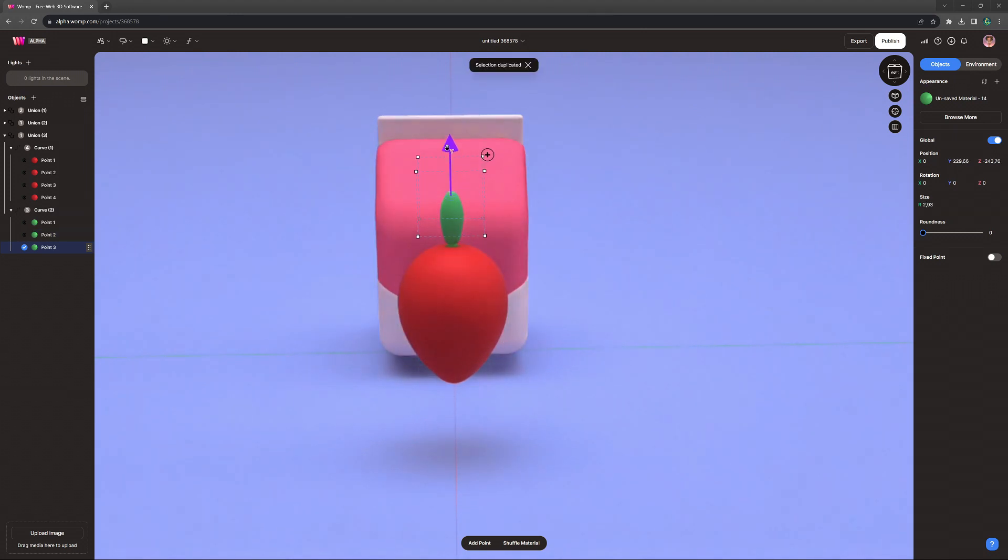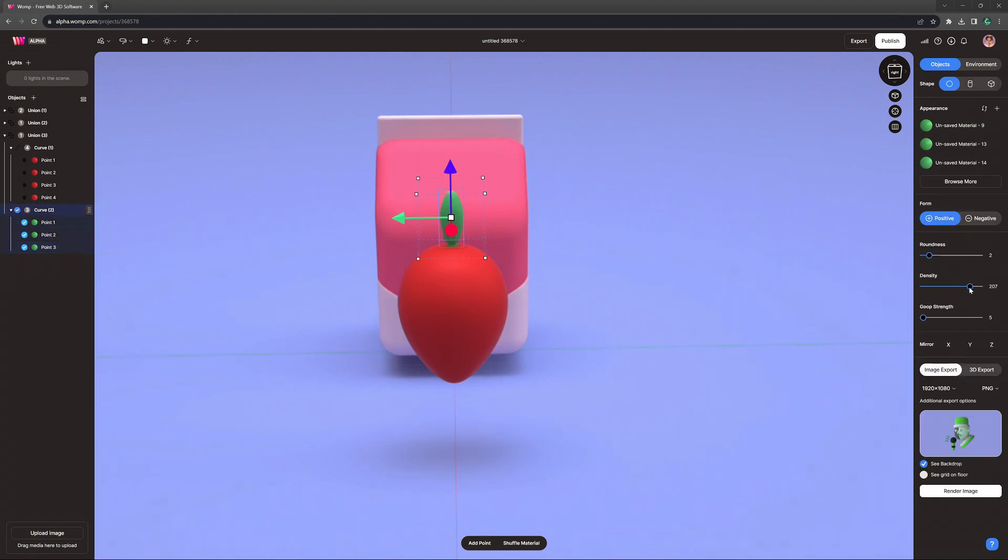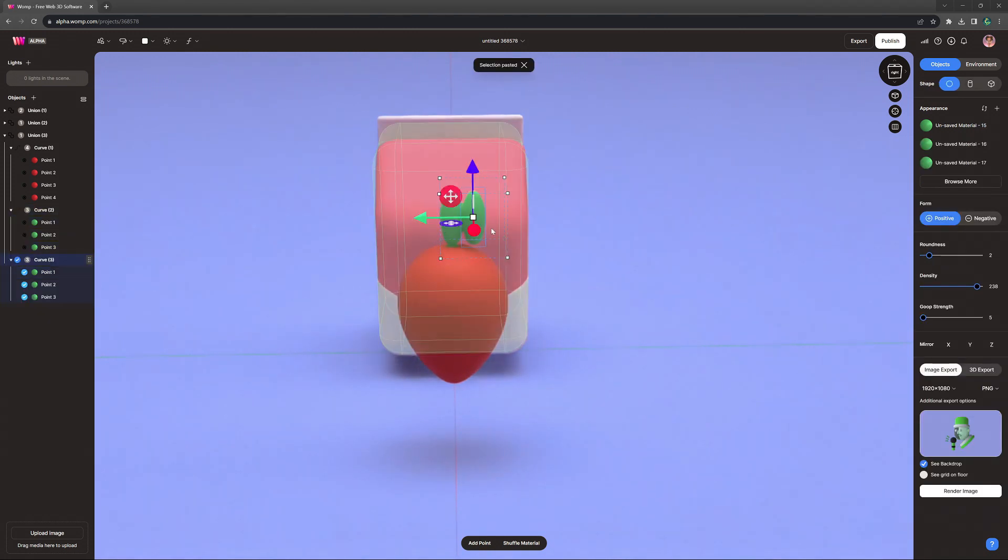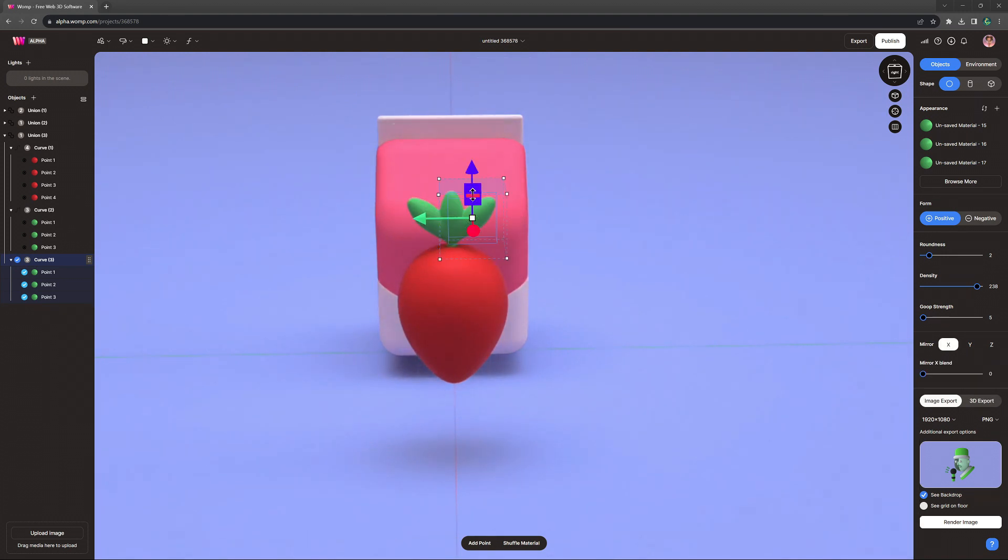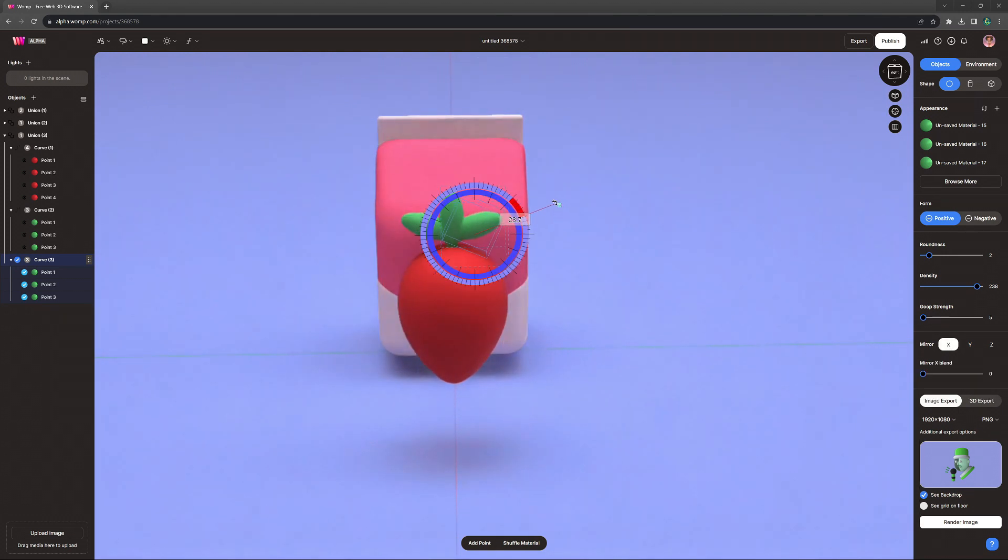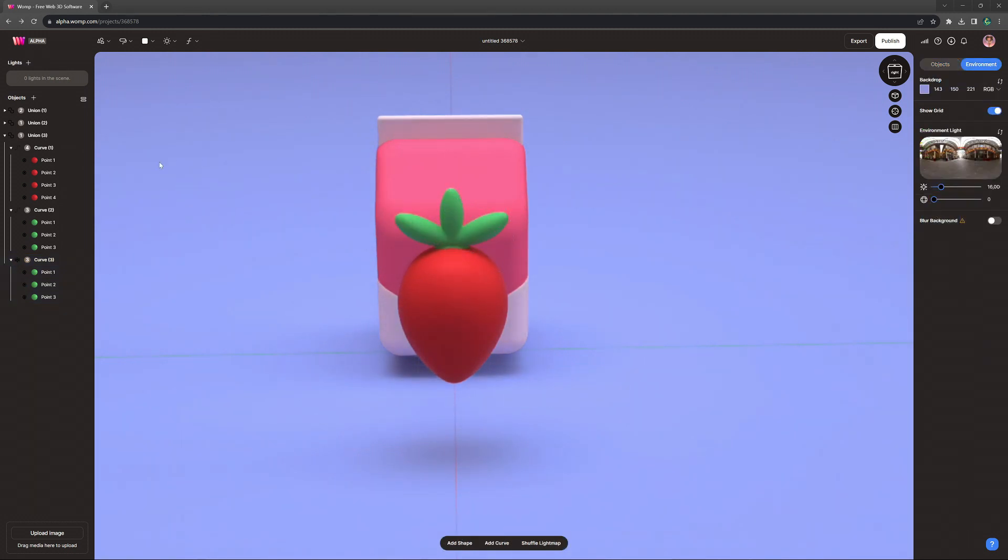To extend it quickly, we can simply copy this curve. And we can then also turn on the axis mirror if we drag it to the right. And then we have it on both sides. We rotate it a little bit, and we have some perfect graphic design-like leaves for the strawberry.